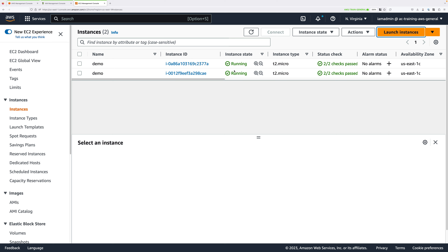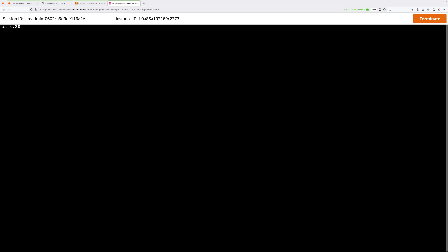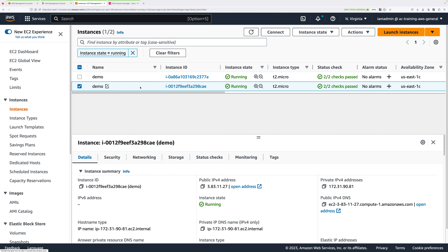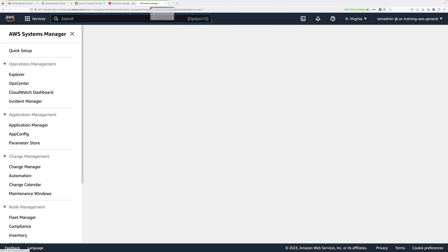Welcome back. We now have both instances in a running state with 2 out of 2 checks passed. Select the top instance, right-click, go to Connect, choose Session Manager, and click Connect — that opens a Session Manager console to that instance. Go back to Instances, select the other instance, right-click, go to Connect, Session Manager, and click Connect again. Make sure the instance ID is different on each tab to confirm you're connected to each instance separately. Now we're going to test connectivity between these two instances.